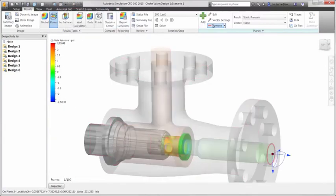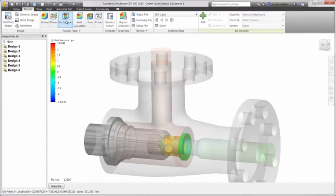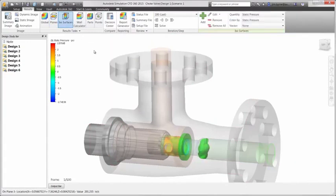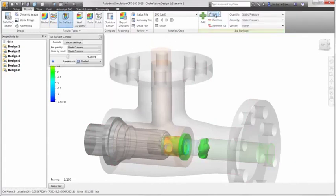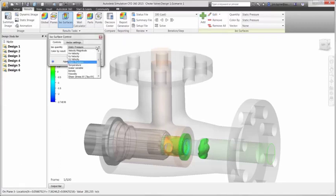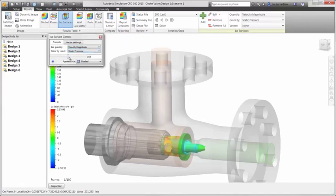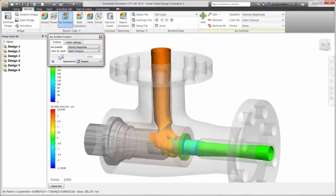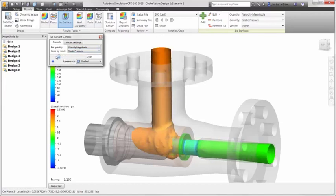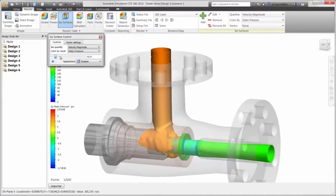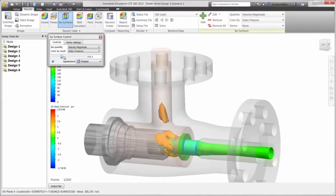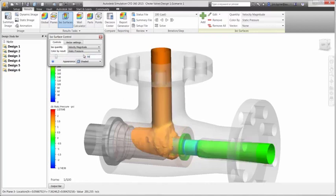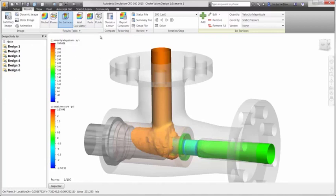Next we have isoplots, which is a great way to isolate results based on a value. We may only be interested in a specified pressure or velocity in the design. This will generate a surface that can be dynamically dragged or enter in a critical value. Our intent in this design may be to keep the velocity below a value of 50 inches per second. This is a great way to visualize areas that are outside our requirement.